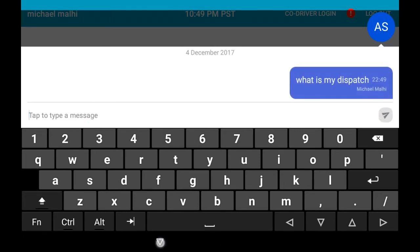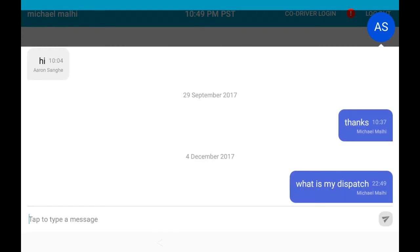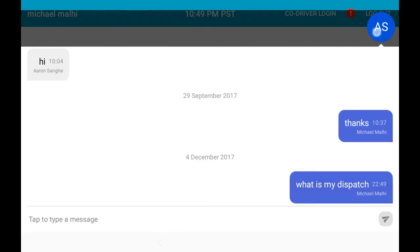To make the chat window go away, press on the floating circle with your dispatcher's initials once again.